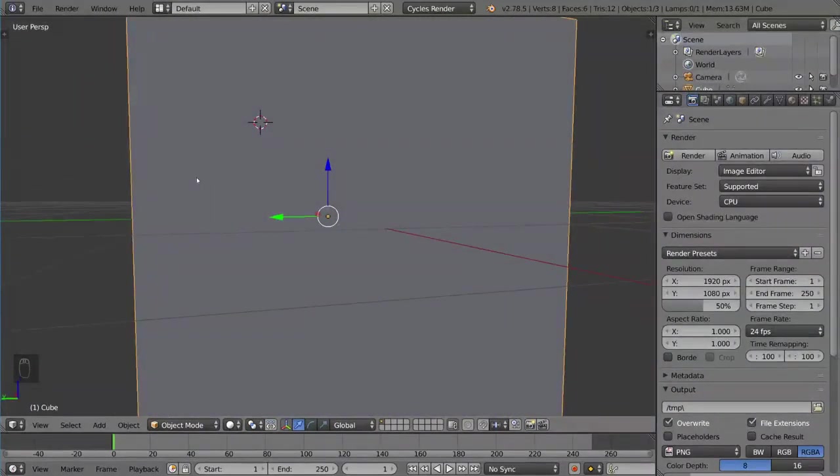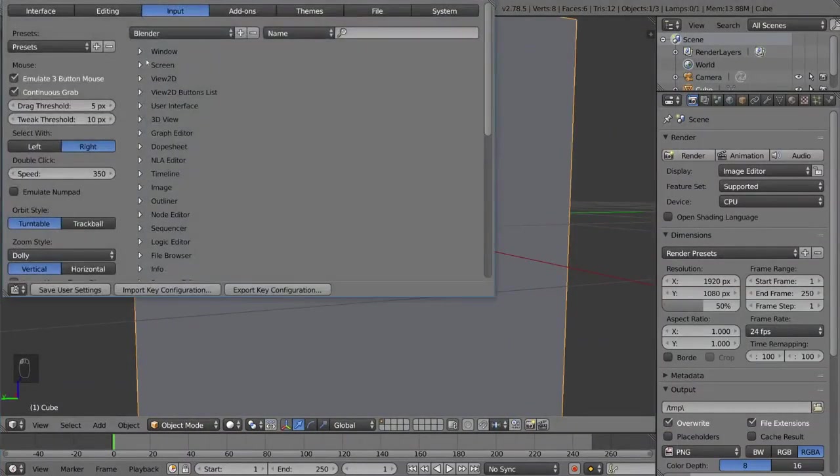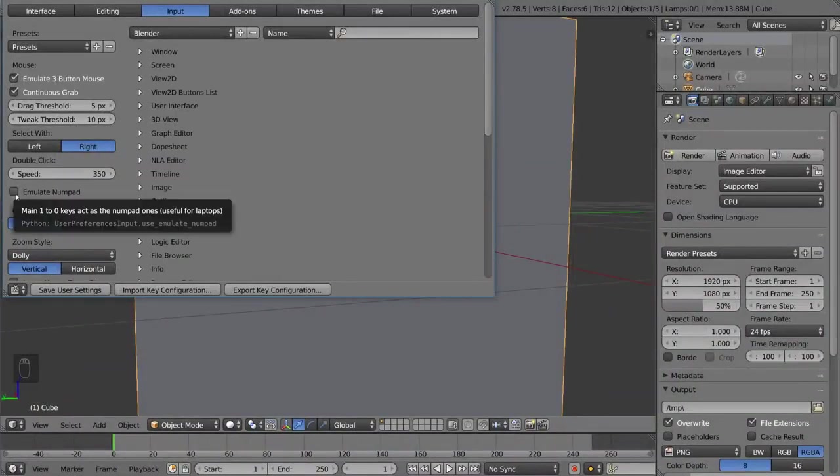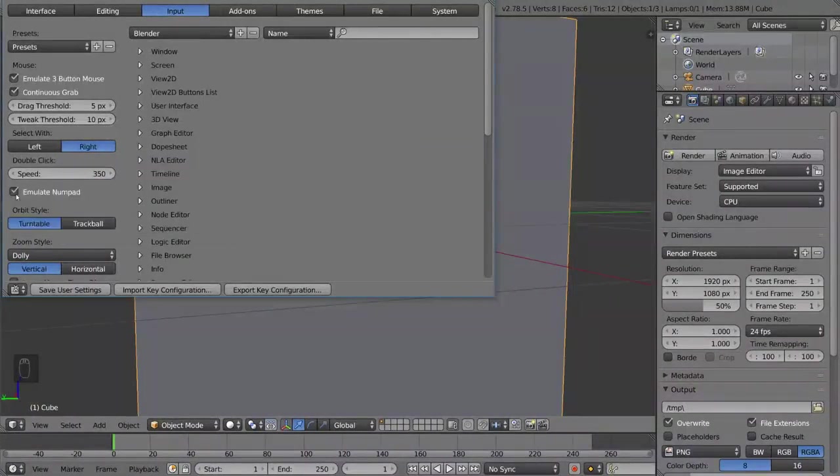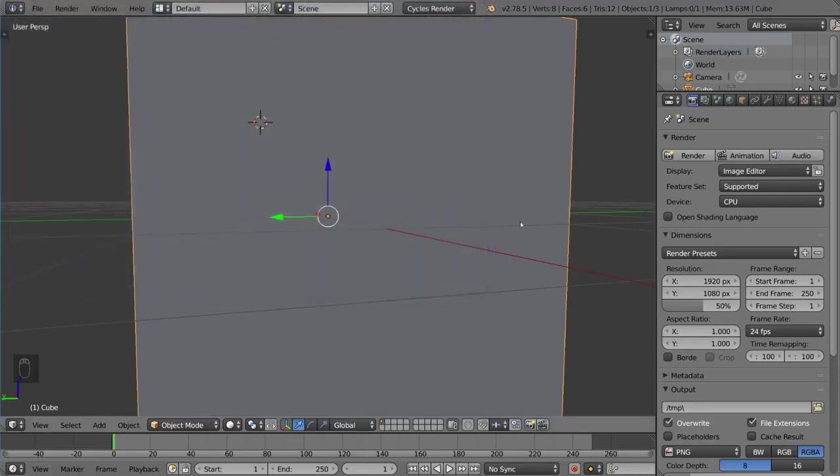you can do something similar where you go to file, user preferences, input, and then click emulate number pad. Then you can actually click the period on your keyboard. If you don't have this checked, the period on the keyboard does something else, but that is another option if you don't have a number pad.